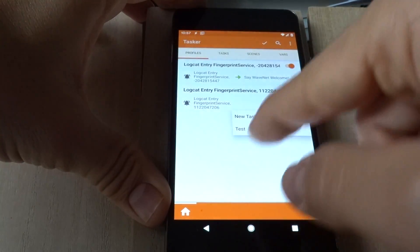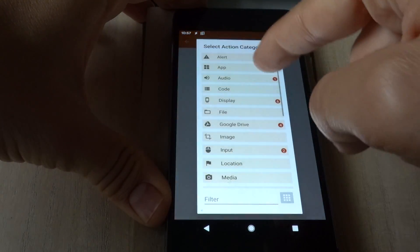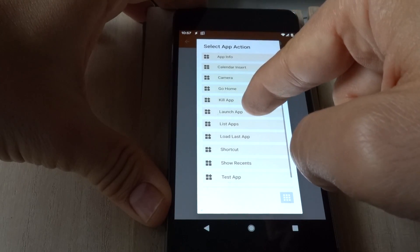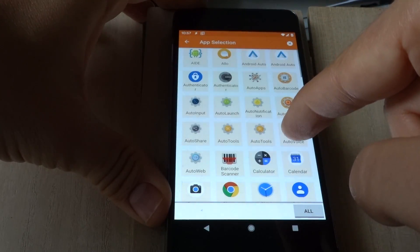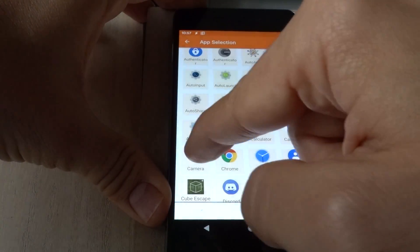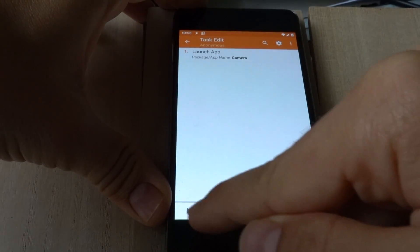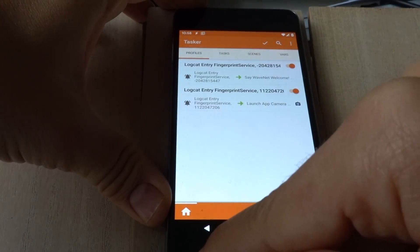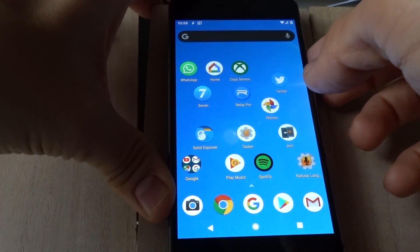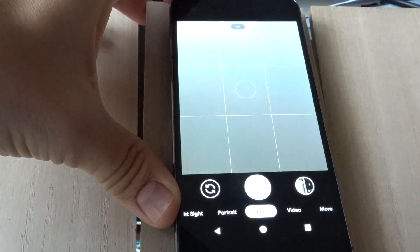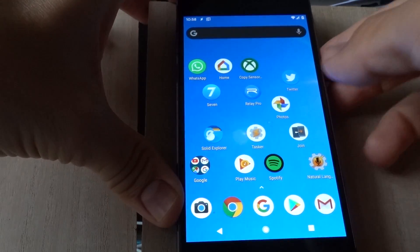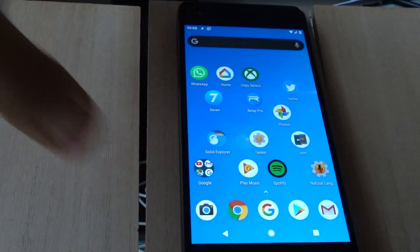And now, let's launch the app camera. If I unlock with my middle finger here, the camera is automatically opened. If I unlock with my normal index finger, it says welcome.